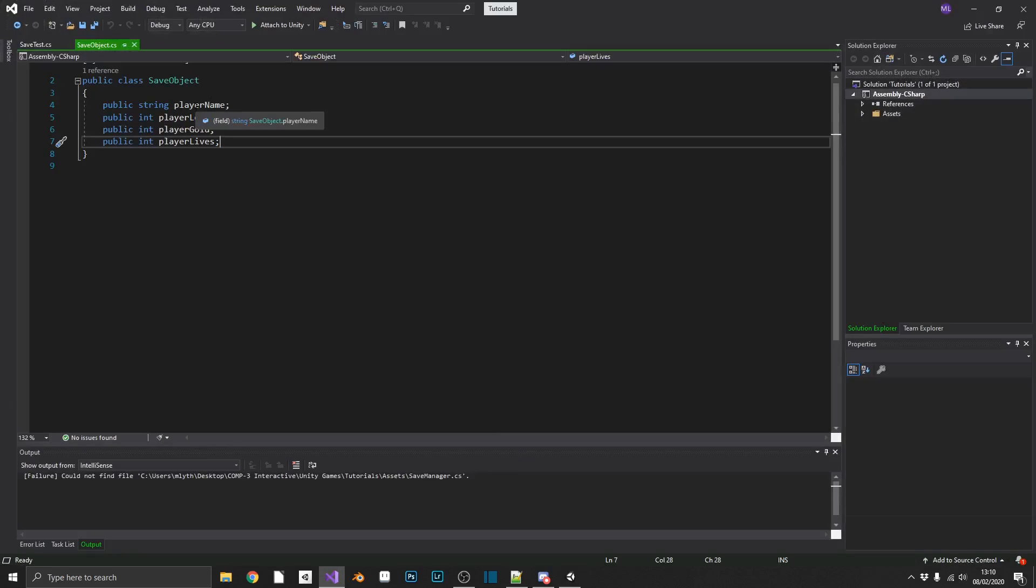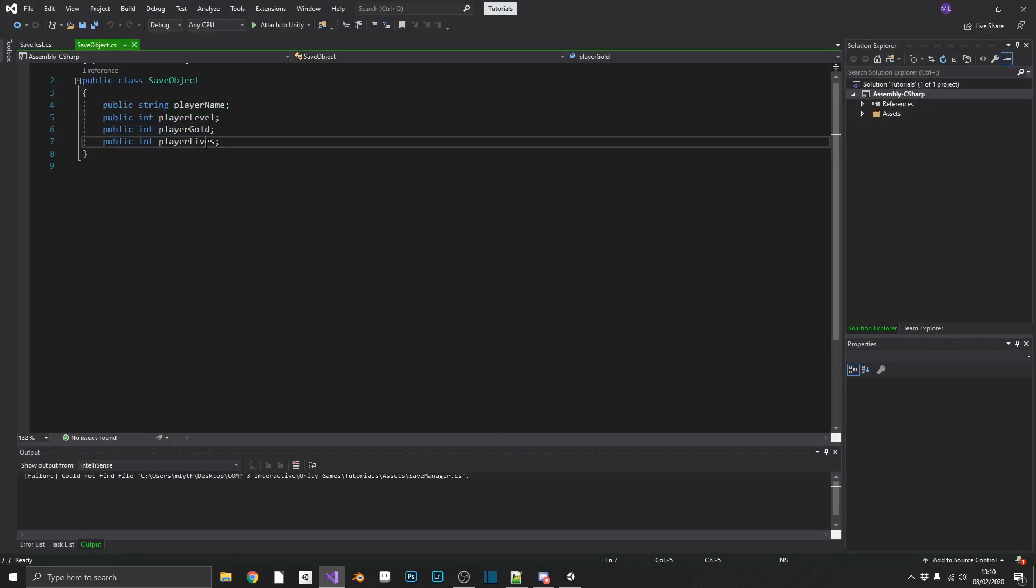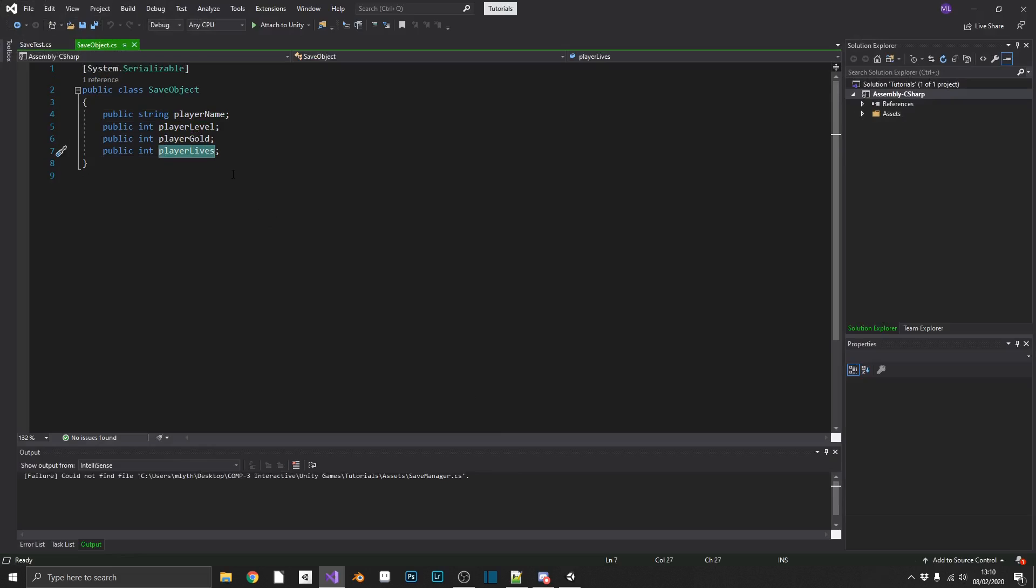We have a save object, which contains the player's name, level, gold, and amount of lives, and this class is a serialisable class. Now we need to mark any classes that we want to save the data of as serialisable to allow Unity to do that.